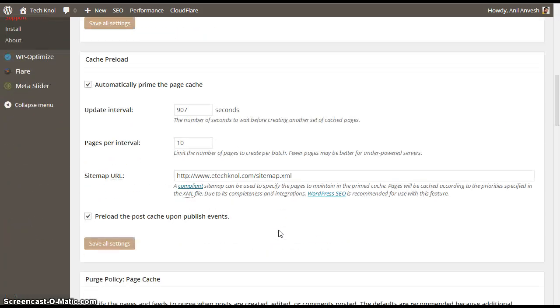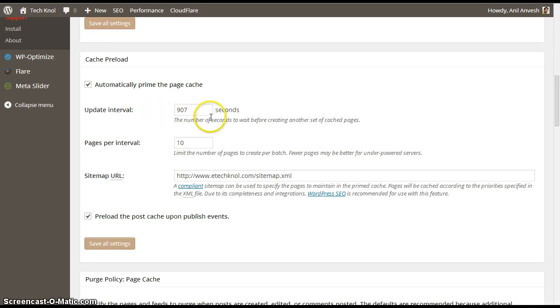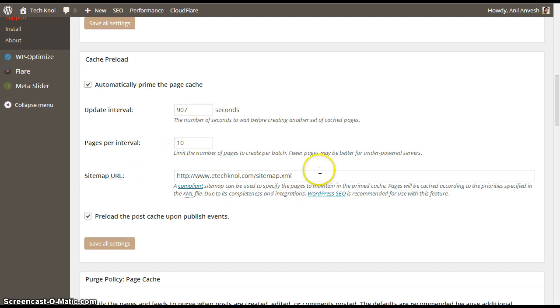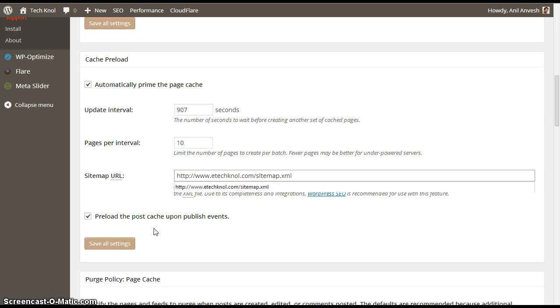Under cache preload, enable automatically prime cache the page, update the interval to 9907 seconds. And the page interval 10. And enable your sitemap URL. Enable pre-post cache upon publish events.